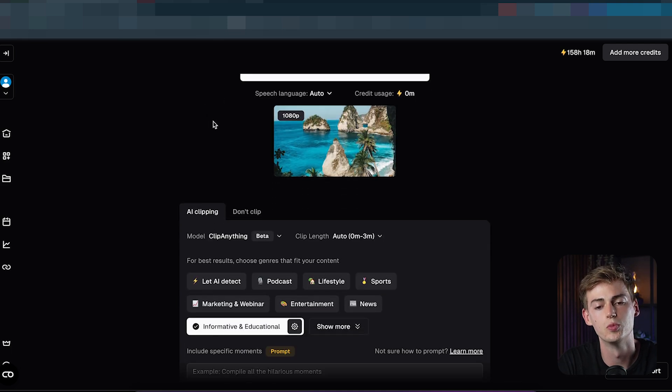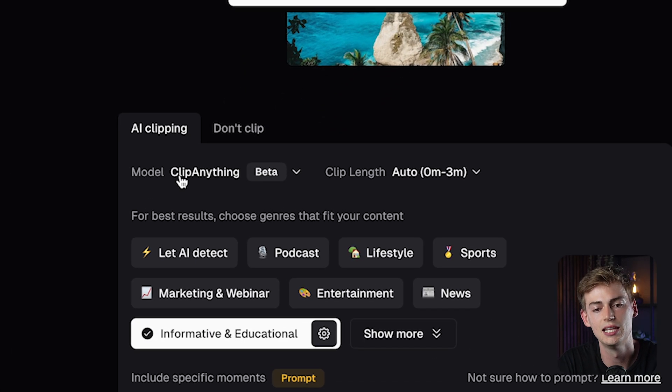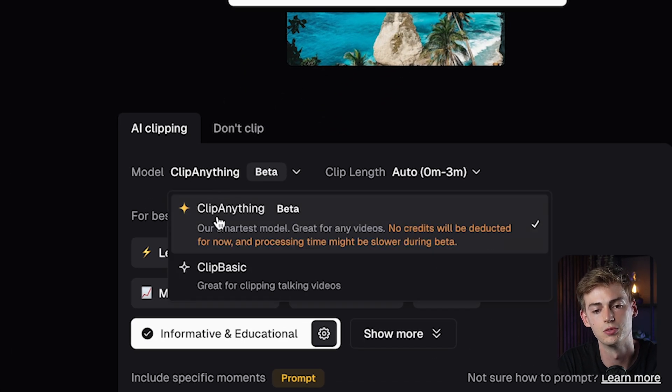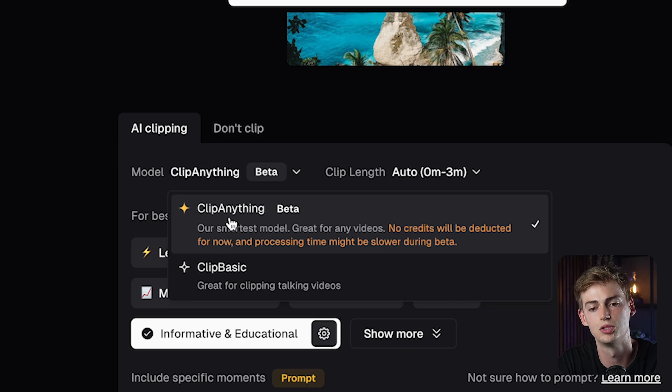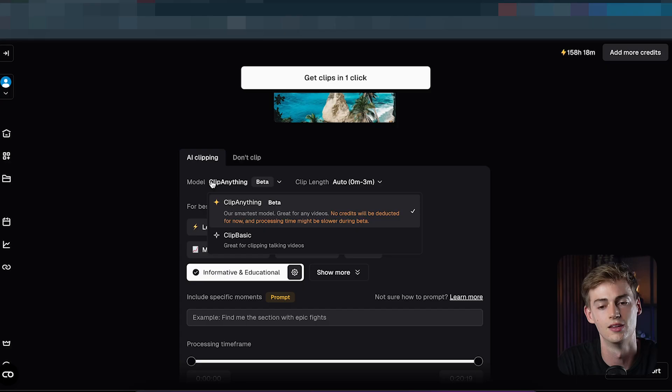For this video, we need to select Clip Anything. Usually your model will be on ClipBasic, but you need to select Clip Anything. Keep in mind this is still in beta, so it still makes some mistakes, and right now it doesn't cost you any credits because they're still testing it out.